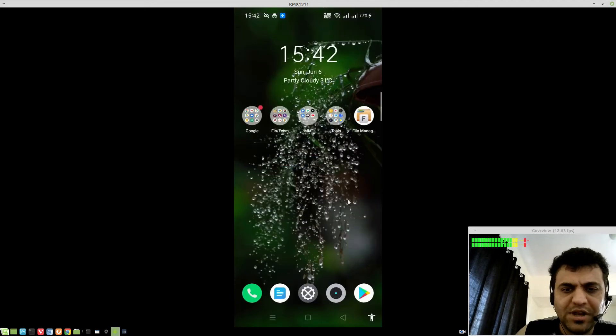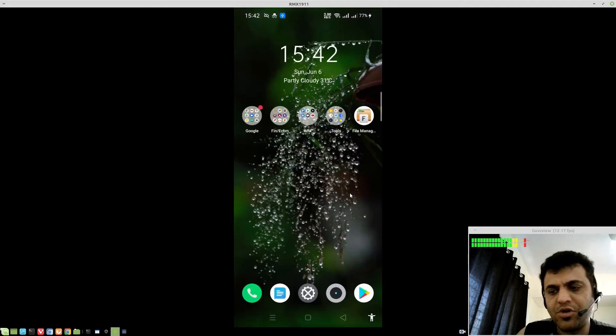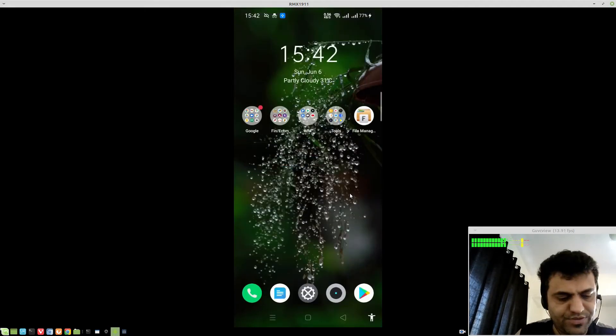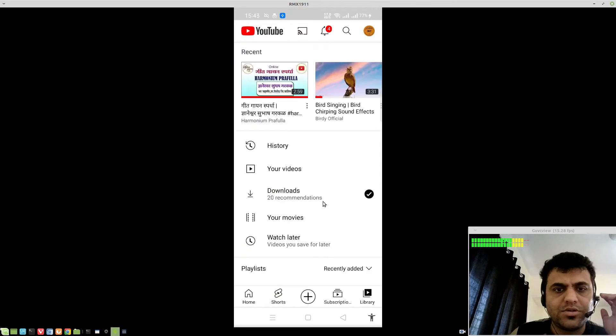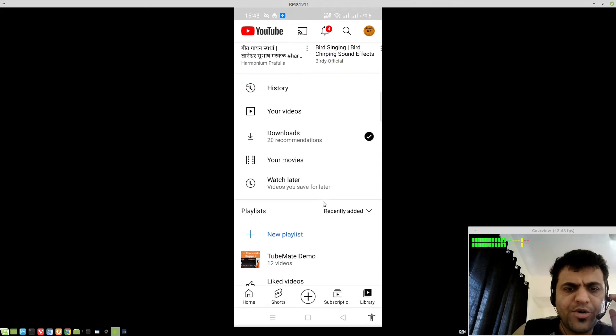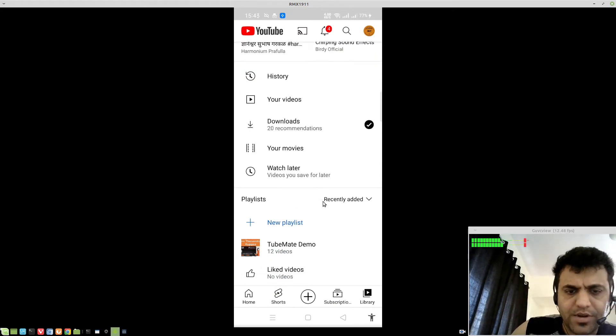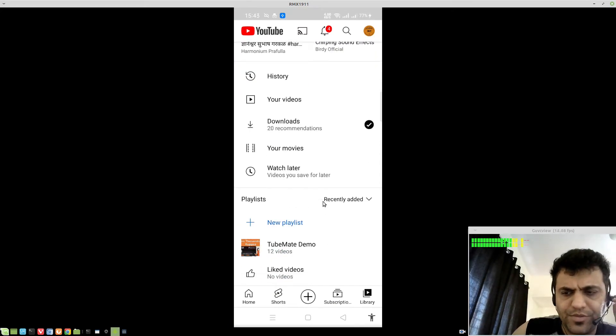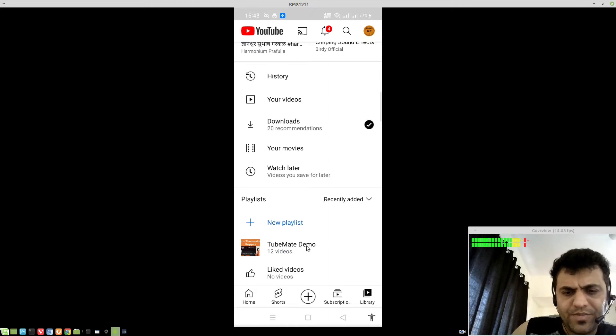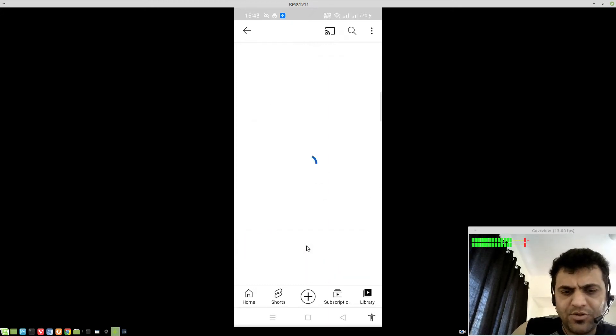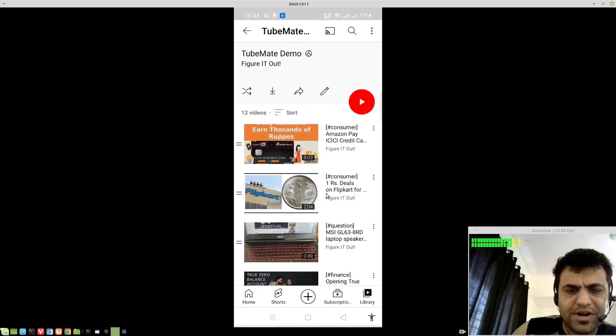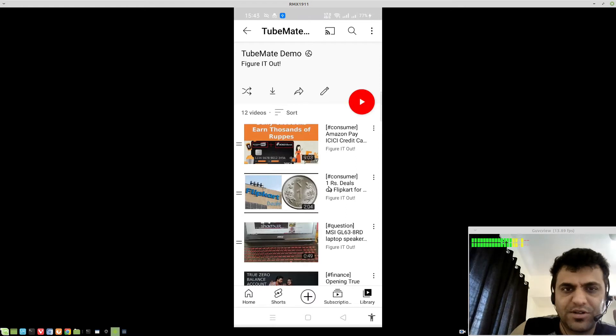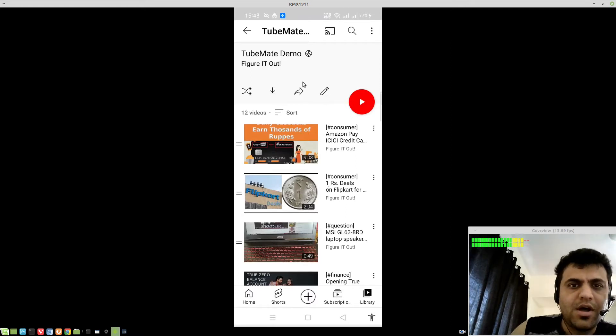Now, let's say you want to download a playlist that contains multiple videos, right? So, open your YouTube app. Take example of my own channel. I have created a playlist of all the videos on my channel so far. Open the playlist...